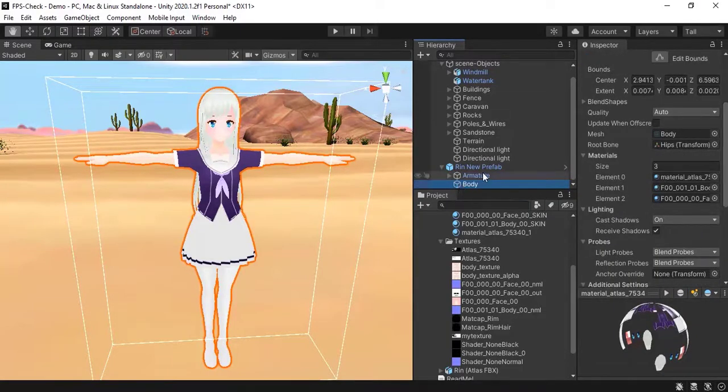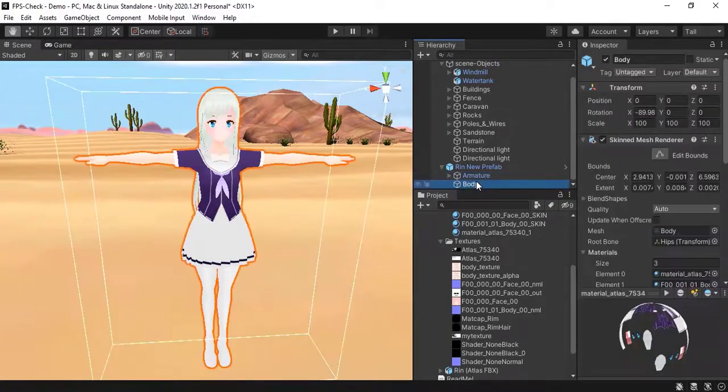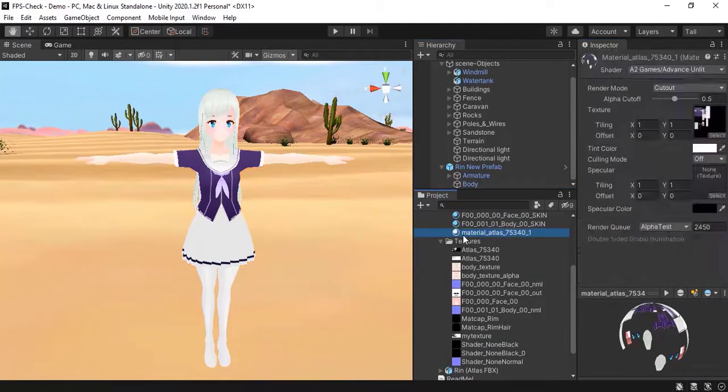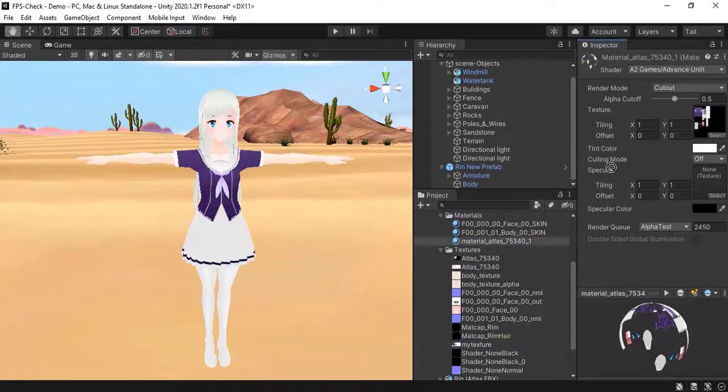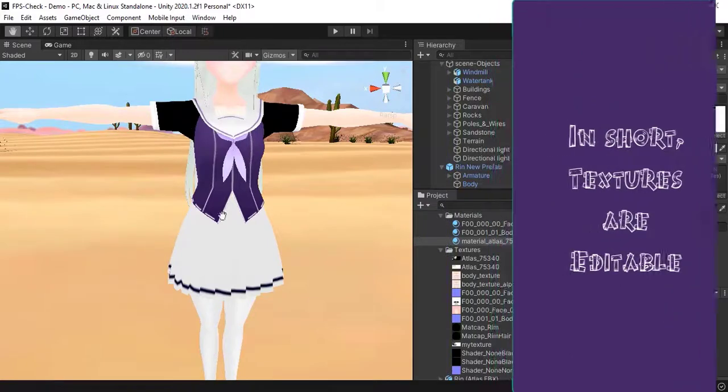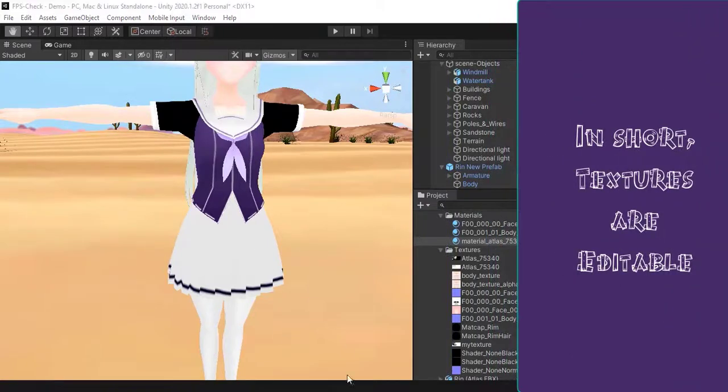So now again go to body, select the material. This was the material, and now drag and drop your 'my texture' file in this texture. And boom! See, the girl's dress has been changed to black.